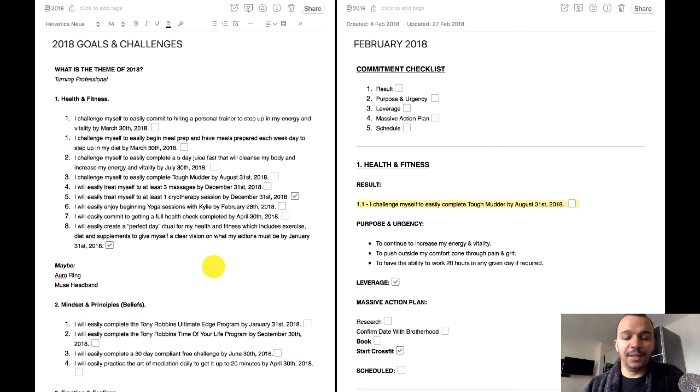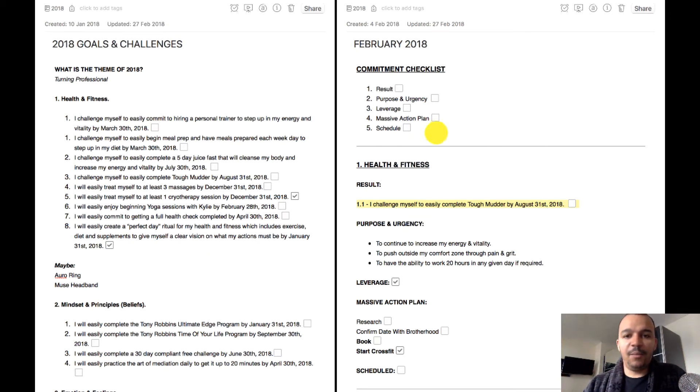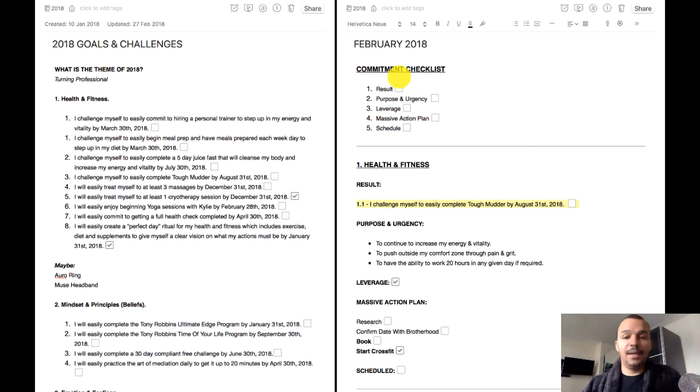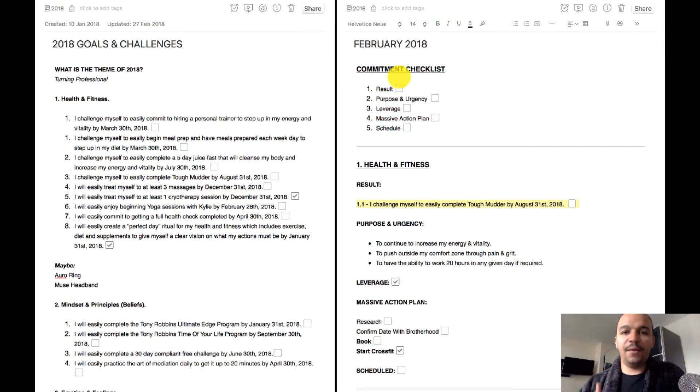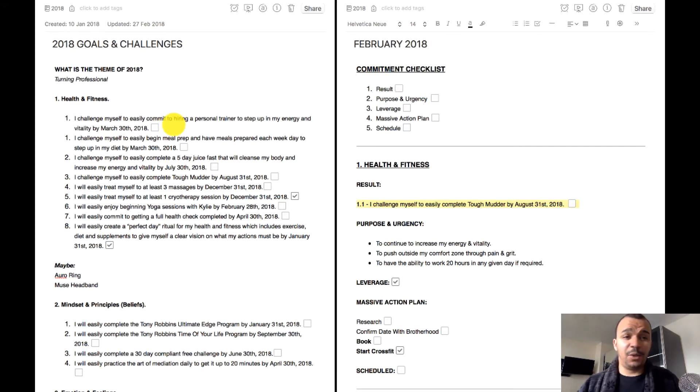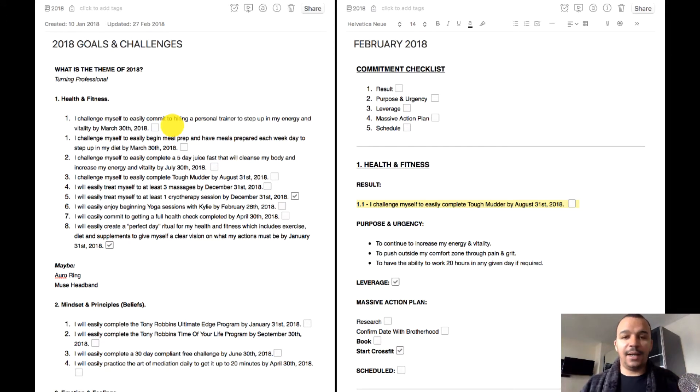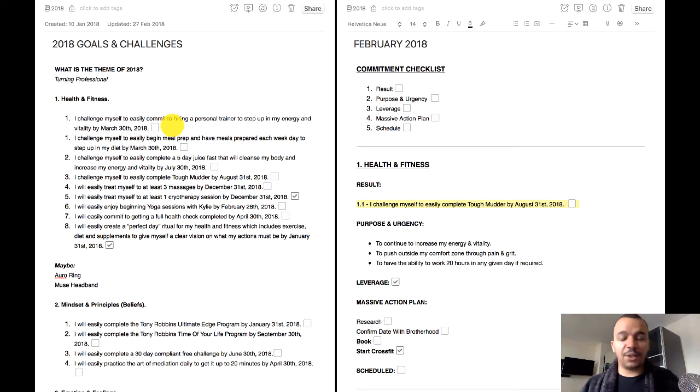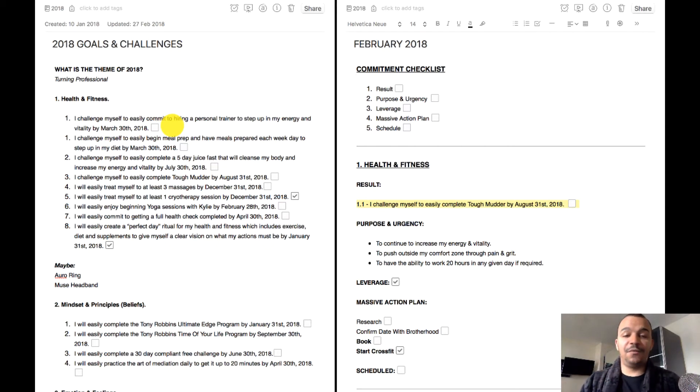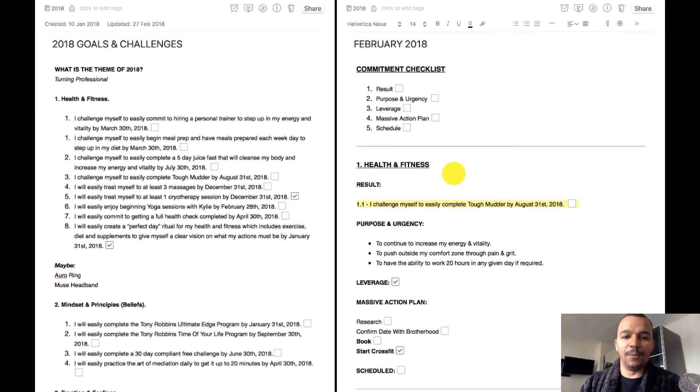So you can see I put a little commitment checklist just as a reminder. Now I said this is a way of thinking but I wanted to go through this process with you because I do this naturally with all my goals that I have. I've been doing this for so long now I'm always thinking result, purpose, leverage, massive action plan, scheduling. I'm always thinking like this. But I wanted to go through the process in written form for the first few just so I can share them with you.